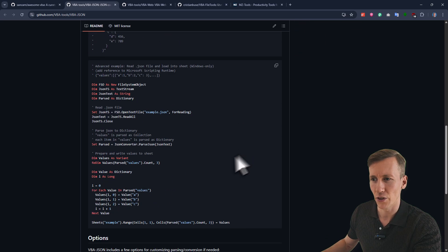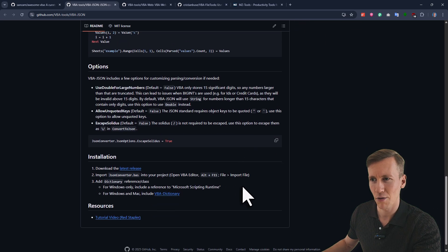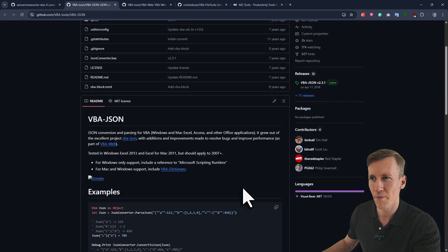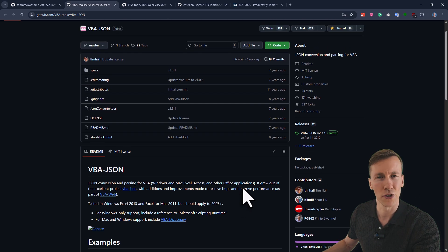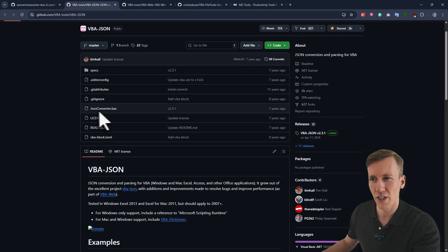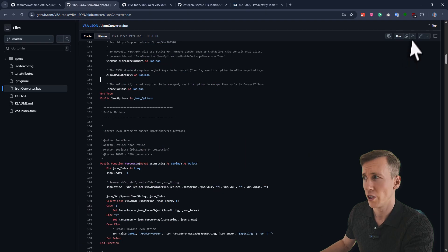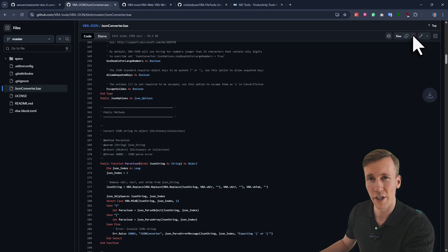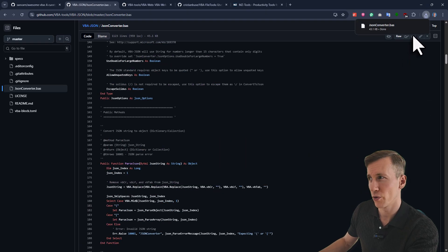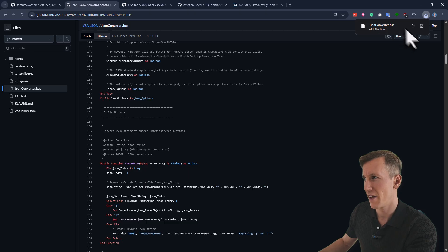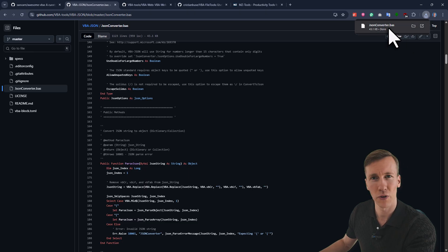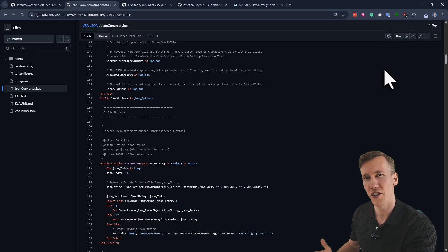So here you can see some examples on how to use it. And if you also want to use it in your project, you can just download the JSON Converter module. So here you can just download this module to your computer, and then import that module into your project.